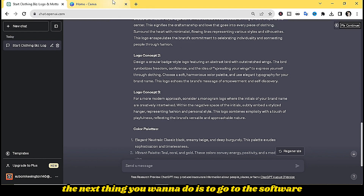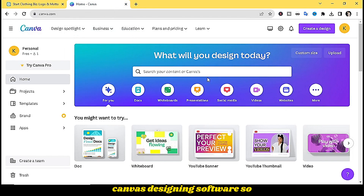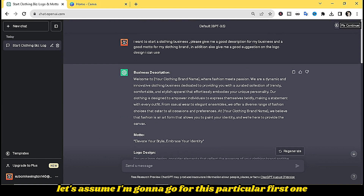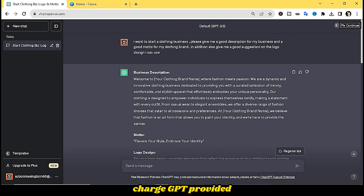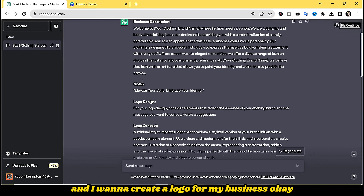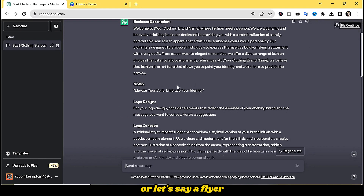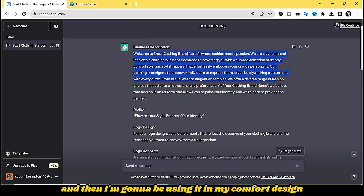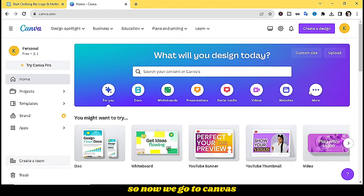Now that you've gotten the suggestions, the next thing is to go to Canva designing software. Let's say I'm going to go with the first concept ChatGPT provided and create a logo or a flyer for my business. I'll copy the description from ChatGPT and use it in my Canva design.